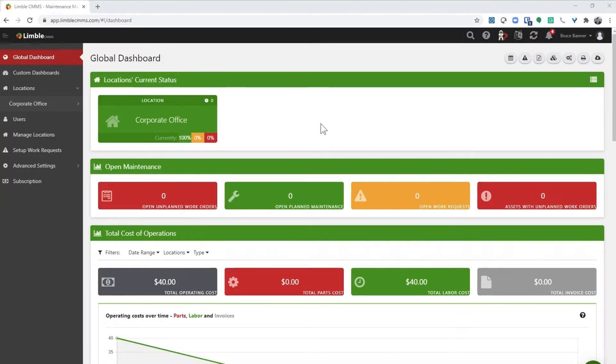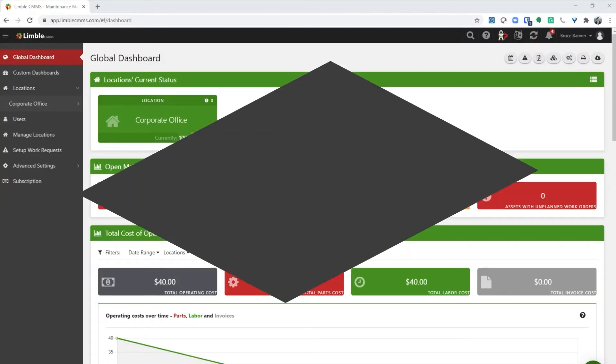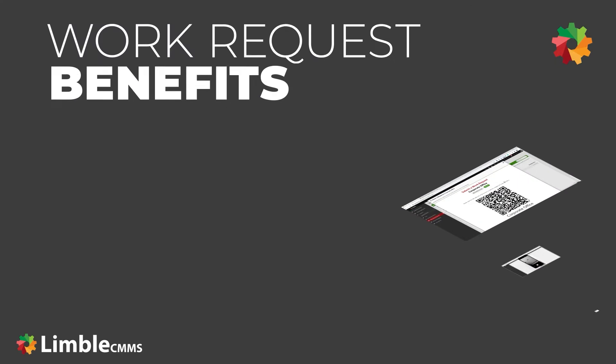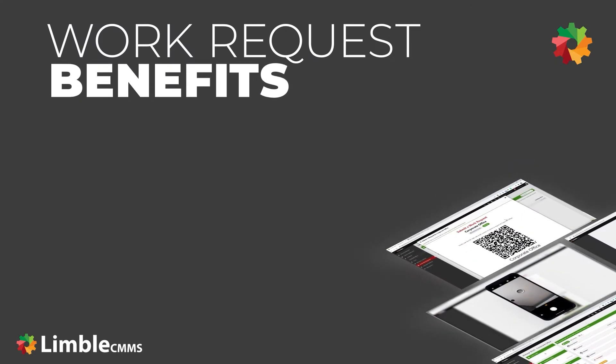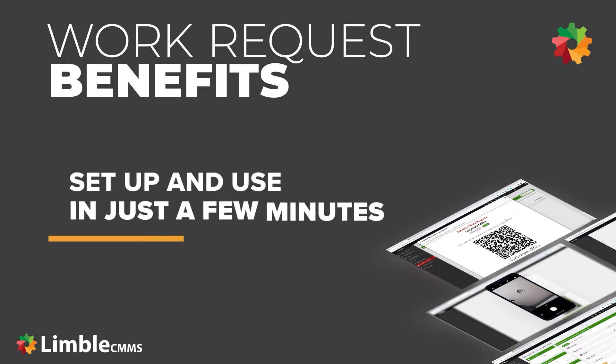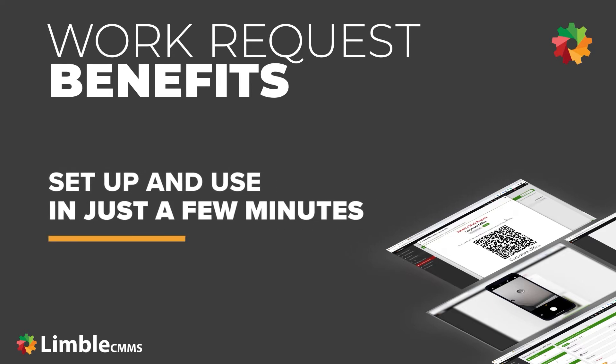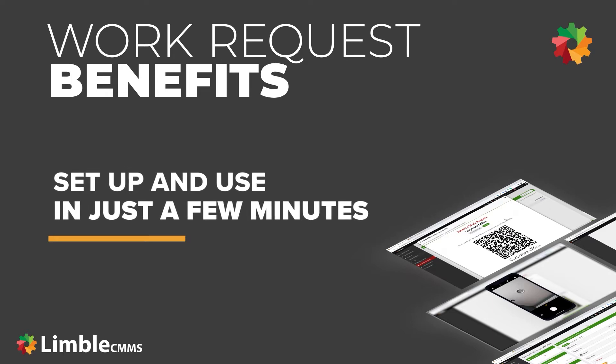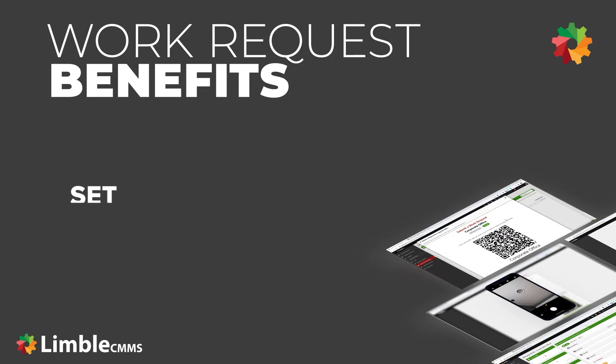The work request system allows people to submit a work request to the maintenance team so they can work on those problems as needed. They do not need to be a Limble user to submit a maintenance request. One great thing about the Limble work request system is that you can set up and use it in just a few minutes. That is why using the work request system is the fastest way for most companies to get value from the Limble software.